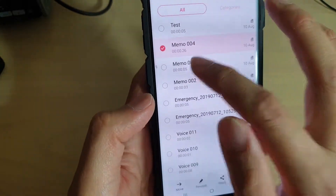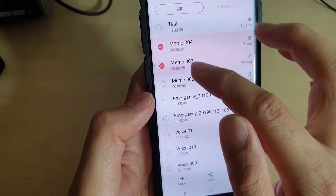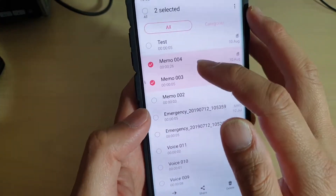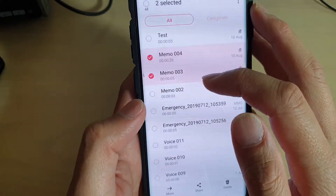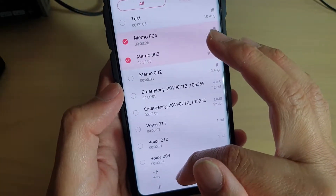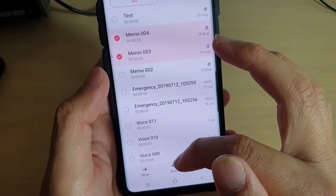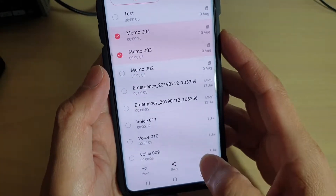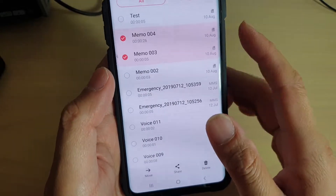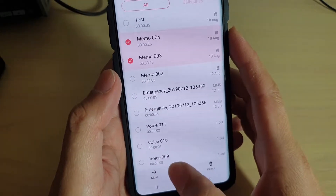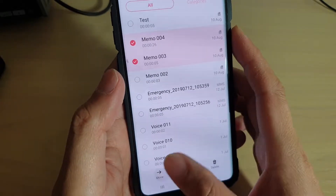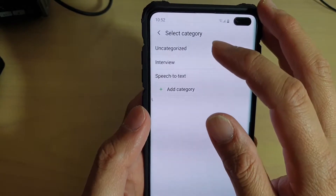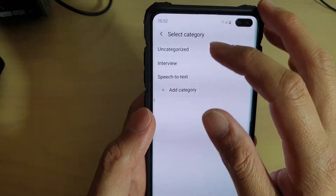You can only rename one file at a time. If you have selected multiple files, the rename option disappears — so you can only delete, but not rename multiple files. You can also move files if you select multiple files.